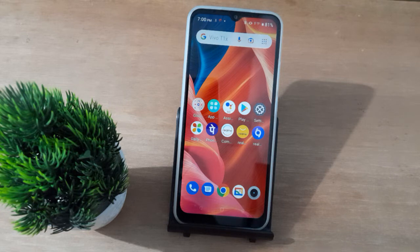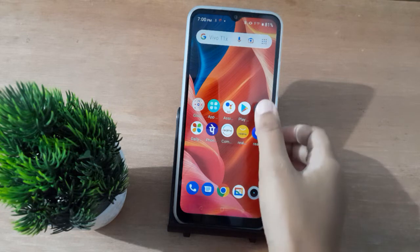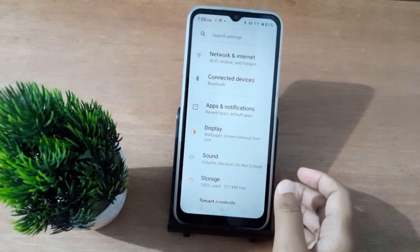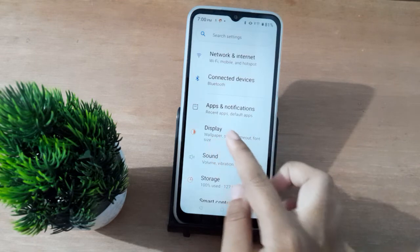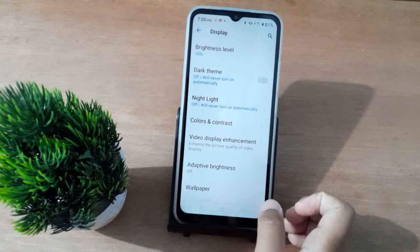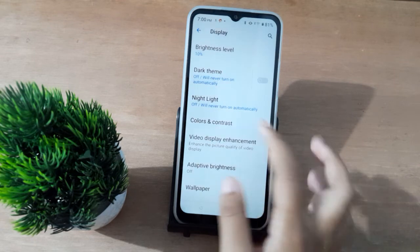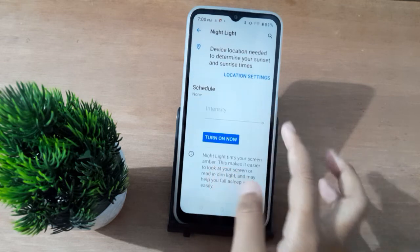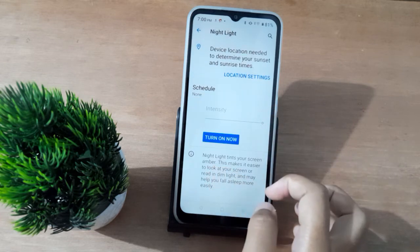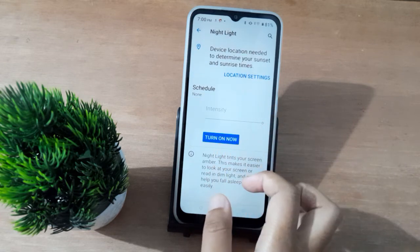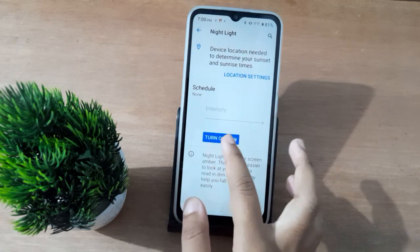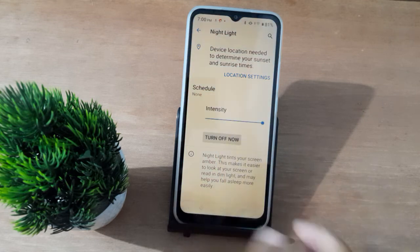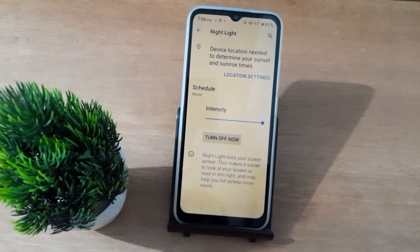First of all, you have to go to Settings, then move to Display. After that, click on Night Light, then click on Turn On Now, and the night light will be turned on on your mobile phone.